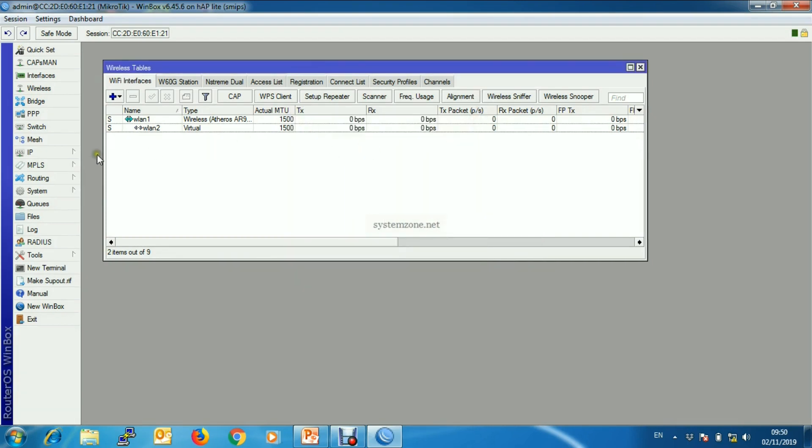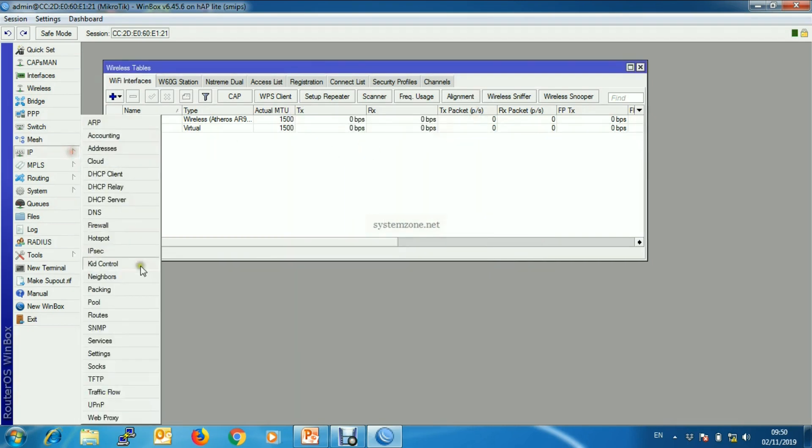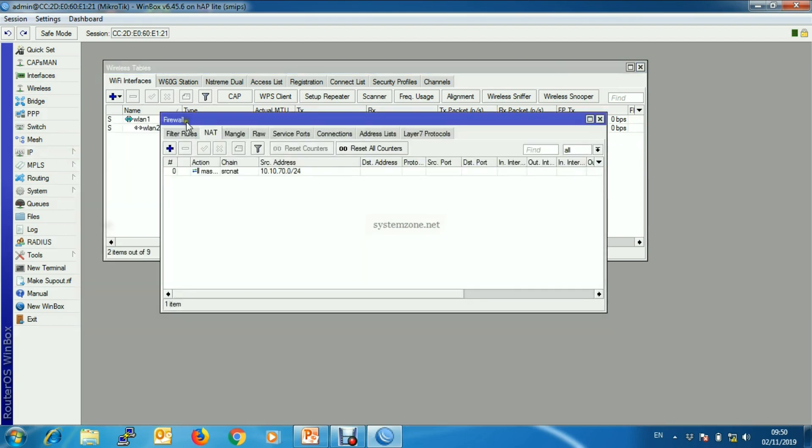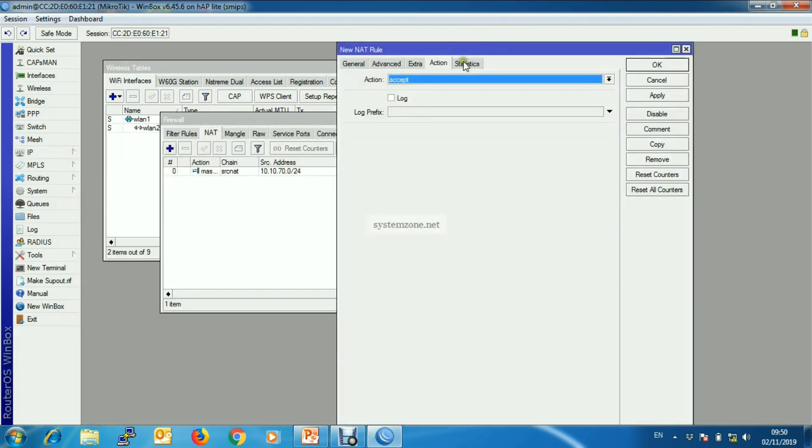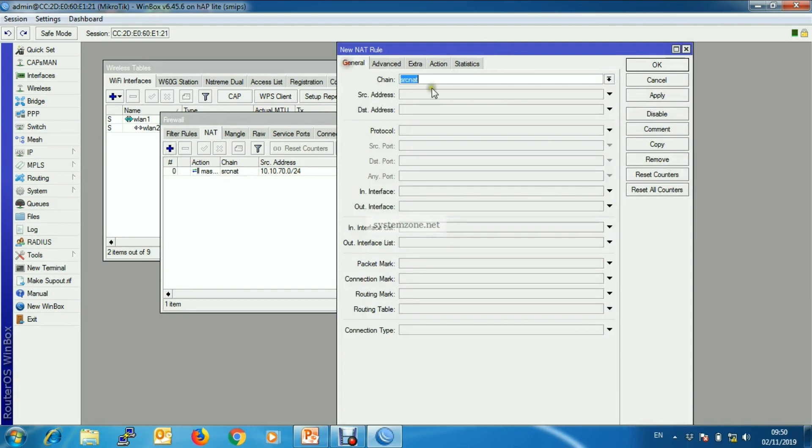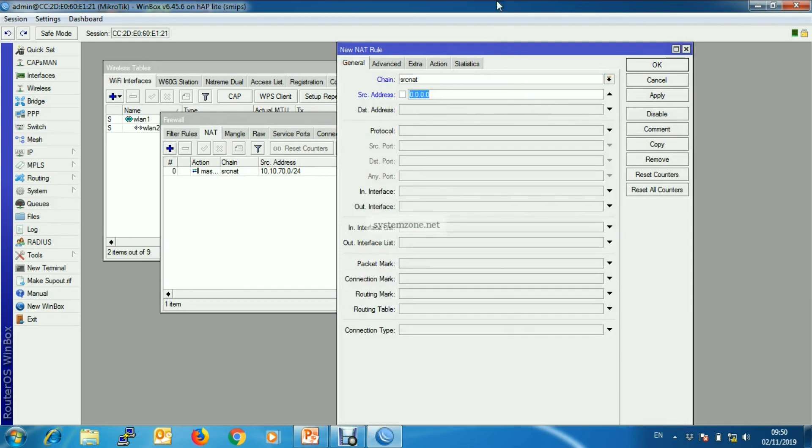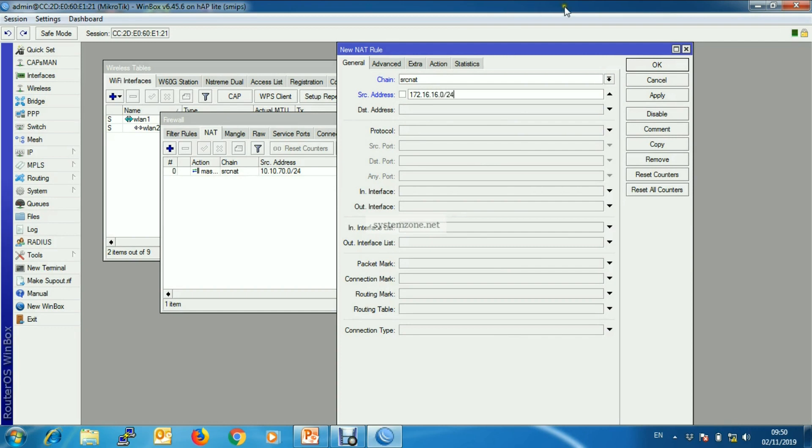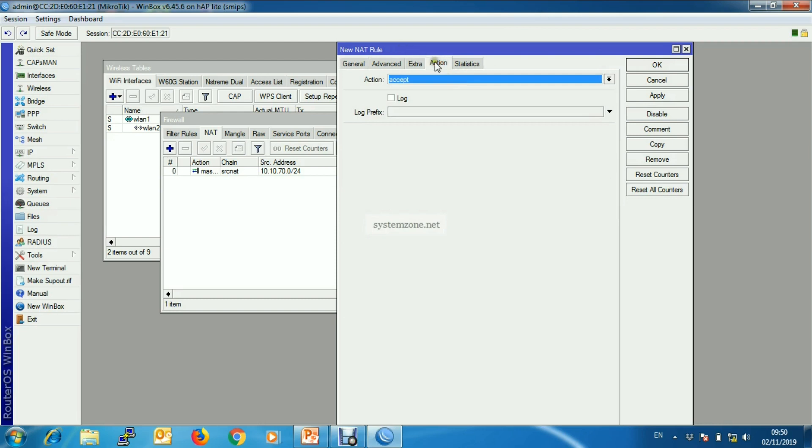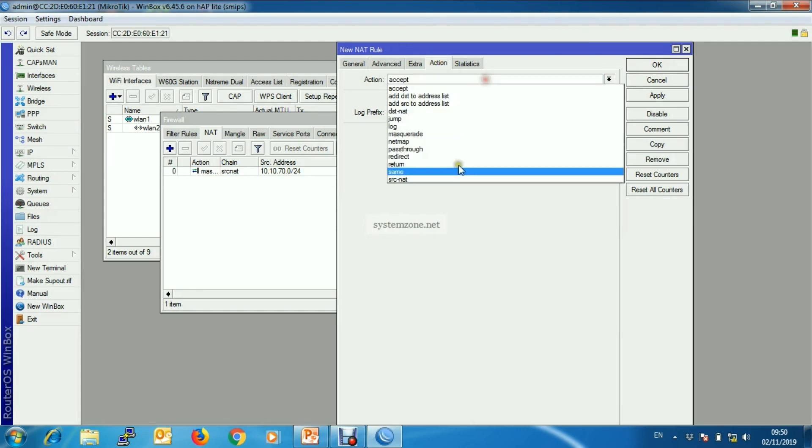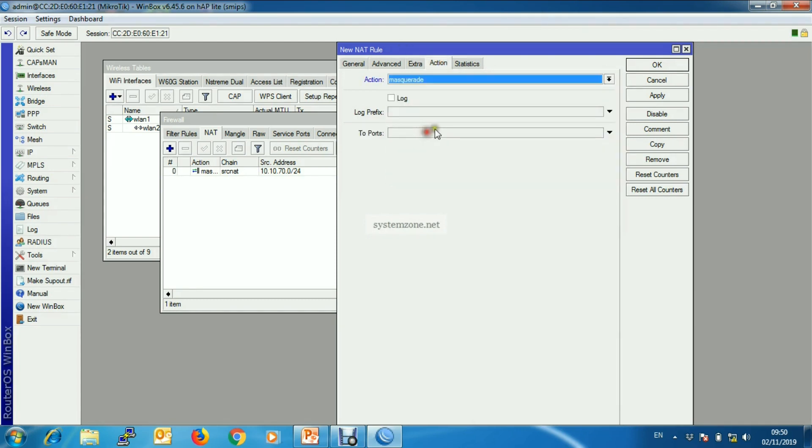Now configure NAT. Put new LAN block 10.10.16.0/24, and from action choose masquerade.